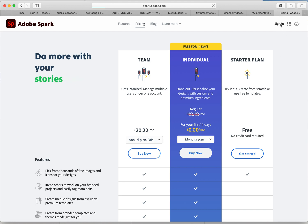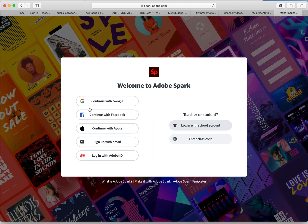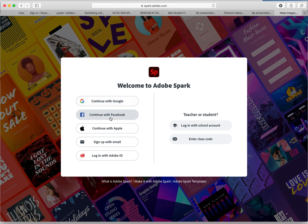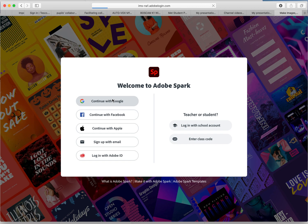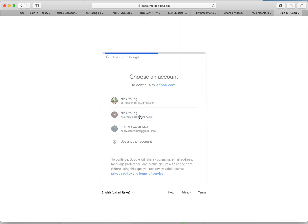So I've already set up an account so I'm going to sign in. You'd need to register, so you can sign in with any of these. I'm using Google. You can obviously use Facebook, Apple, your own email. It's probably gonna be easier to use your university email.